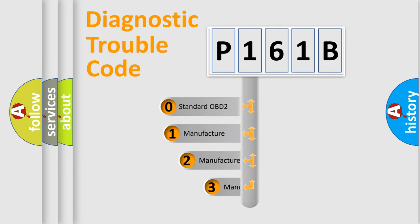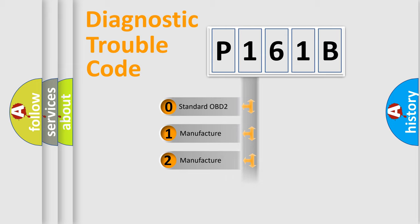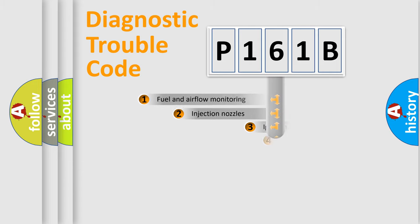If the second character is expressed as zero, it is a standardized error. In the case of numbers 1, 2, 3, it is a more precise expression of the car-specific error.